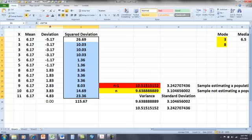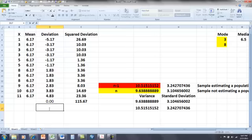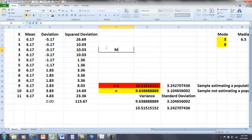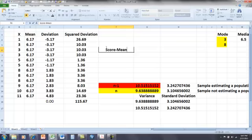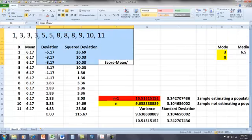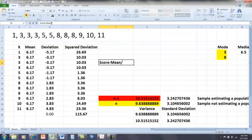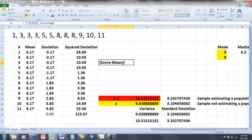Well, the z-score is going to be equal to the score minus the mean, and all of that's going to be divided by the standard deviation. Okay, that's what a z-score is.